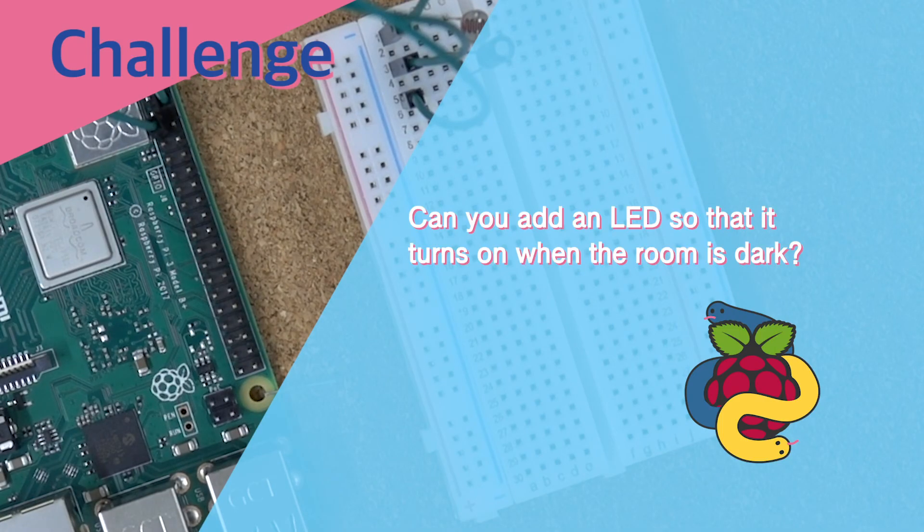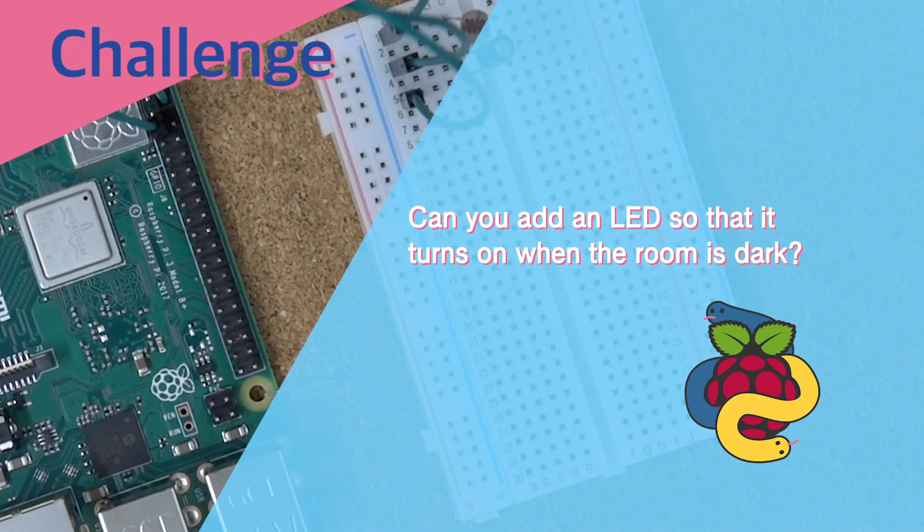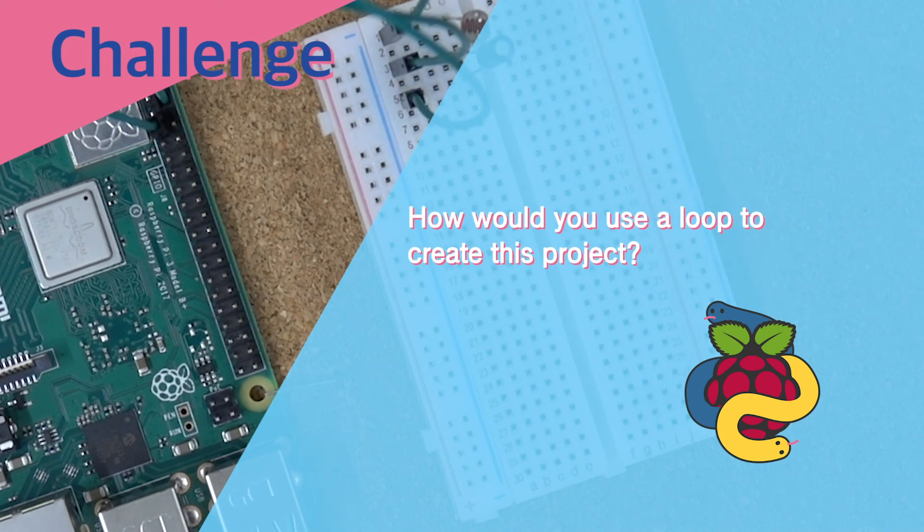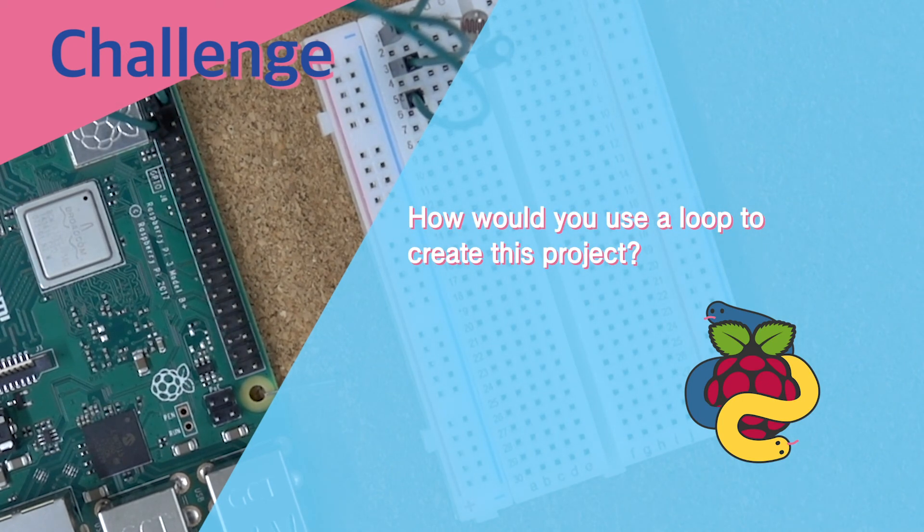Can you add an LED so that it turns on when the room is dark? How would you use a loop to create this project?